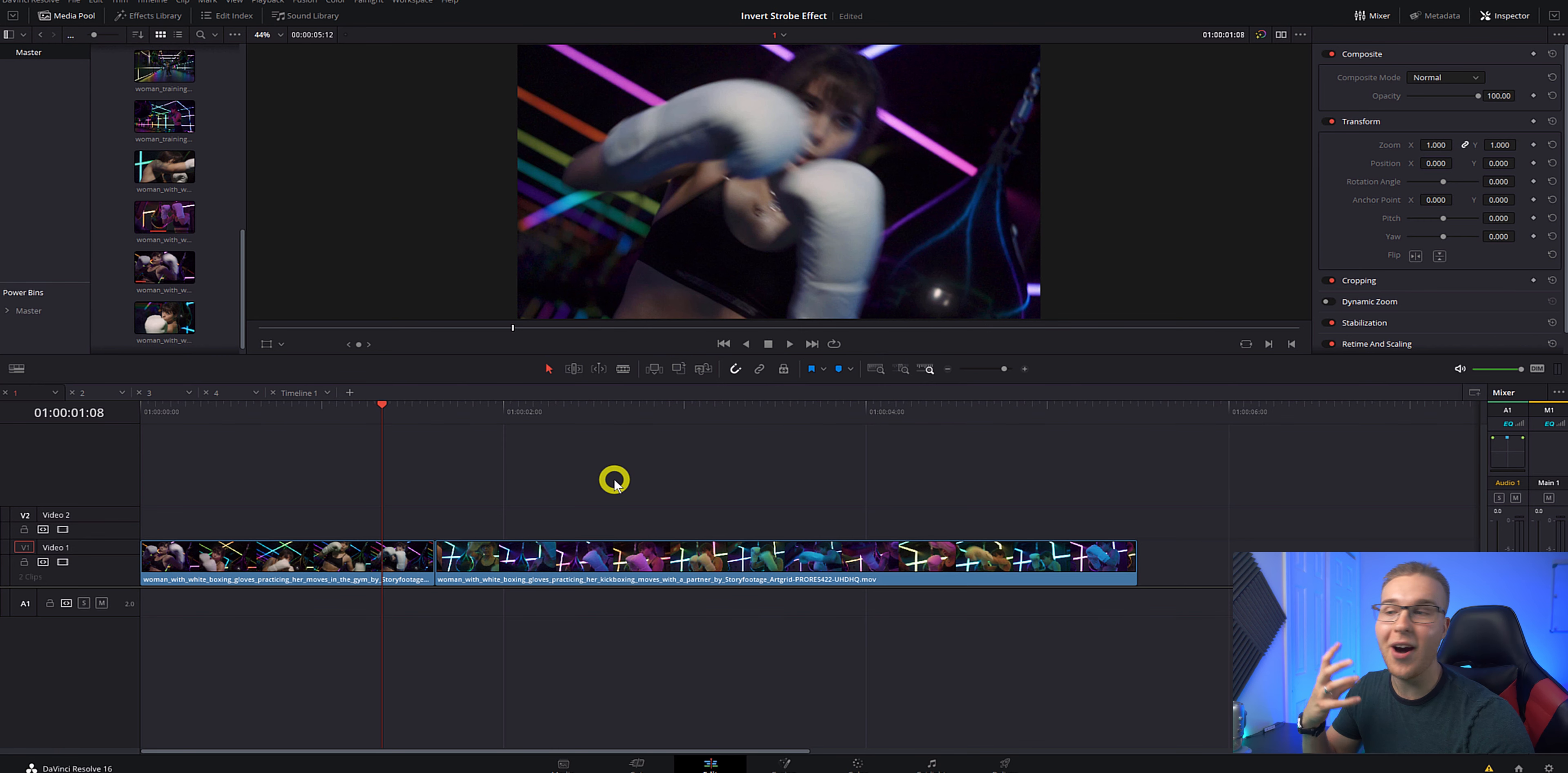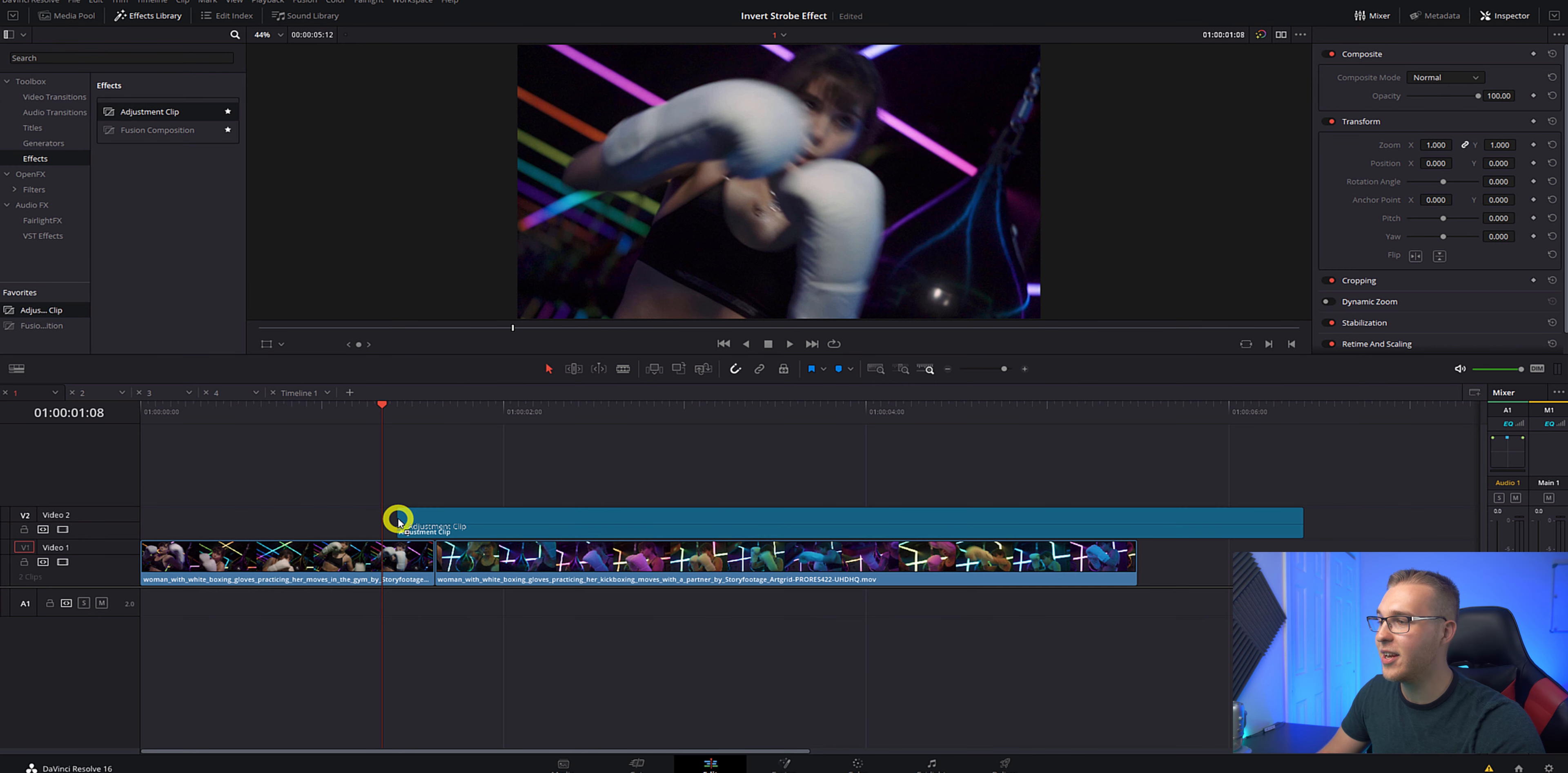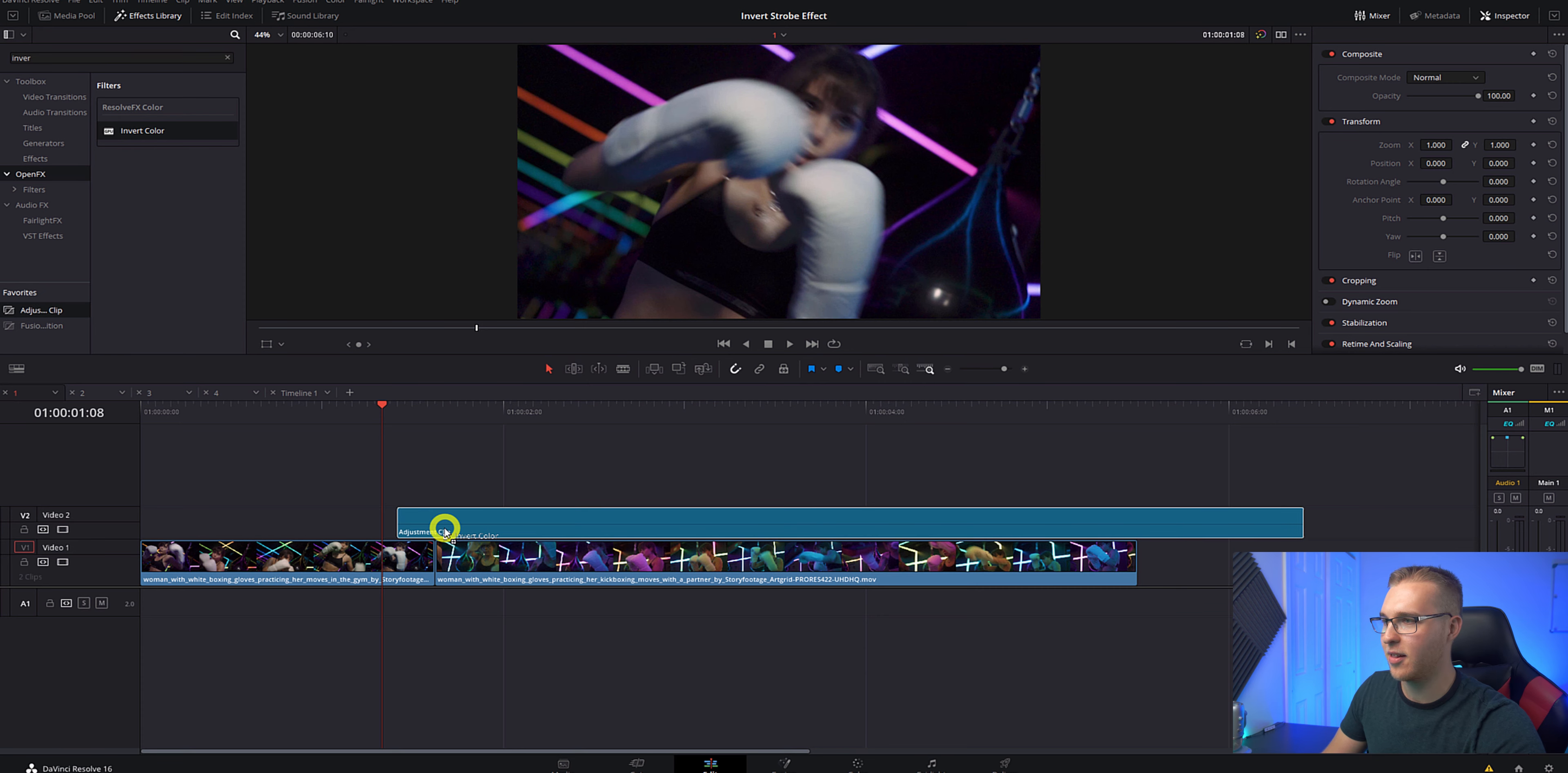So in DaVinci Resolve, on our timeline, we have two clips right here. I'm going to go to my effects library and go down to effects. Now grab an adjustment clip and put it on video layer two like this. Next in the effects library, go to open effects and type in invert color and drag that onto your adjustment clip.